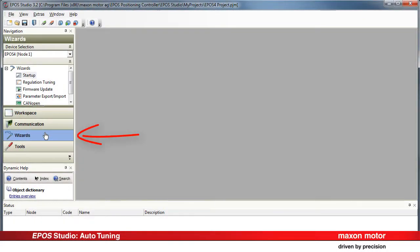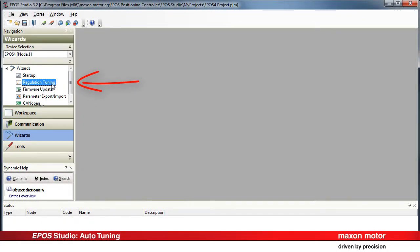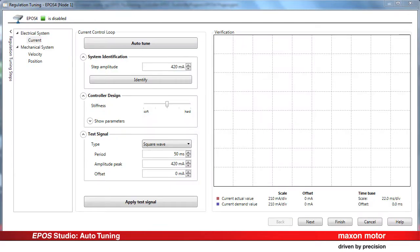Select the Wizards window and double-click on the Regulation Tuning button to open the Regulation Tuning window. All the settings needed for the tuning process are done according to the motor and feedback parameters defined during startup.